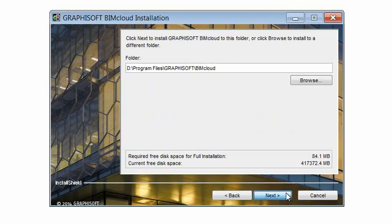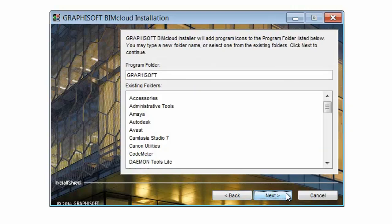You may change the Installation folder and the Application folder if you wish. After setting the desired folders, click Next to continue. Accept the Graphisoft folder name and click Next.